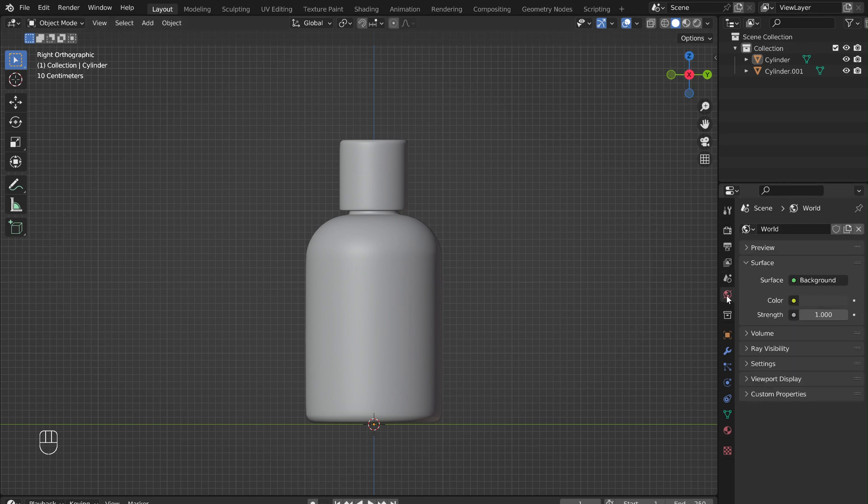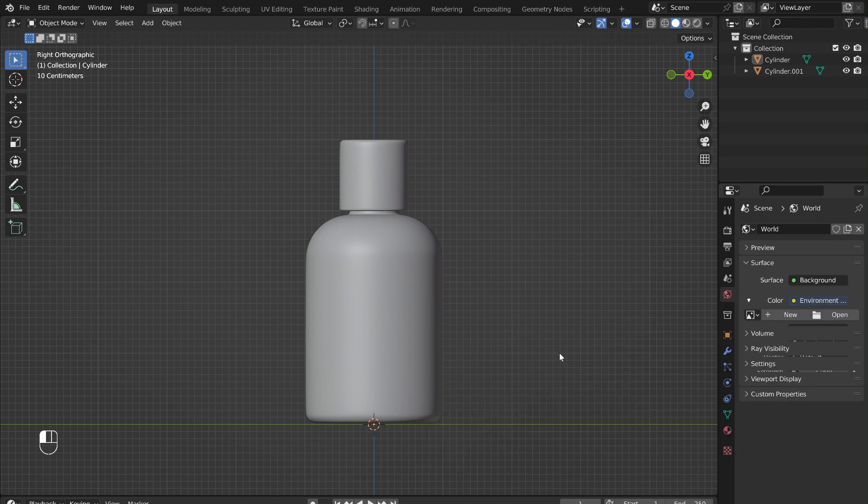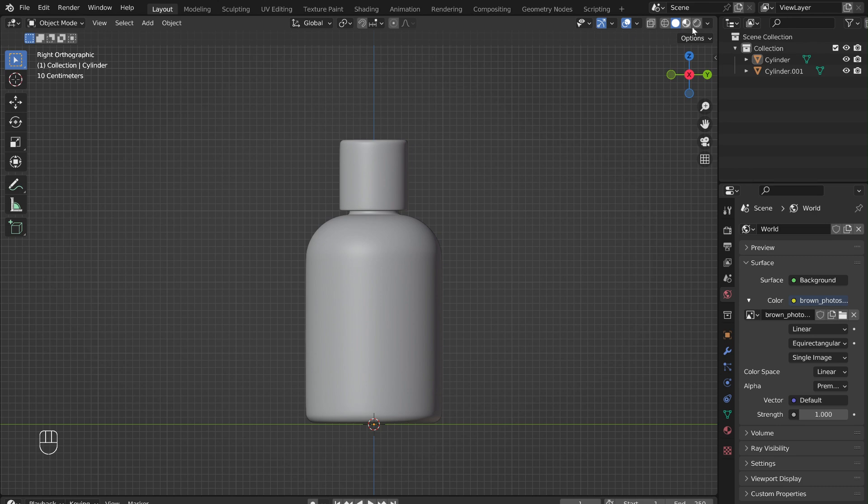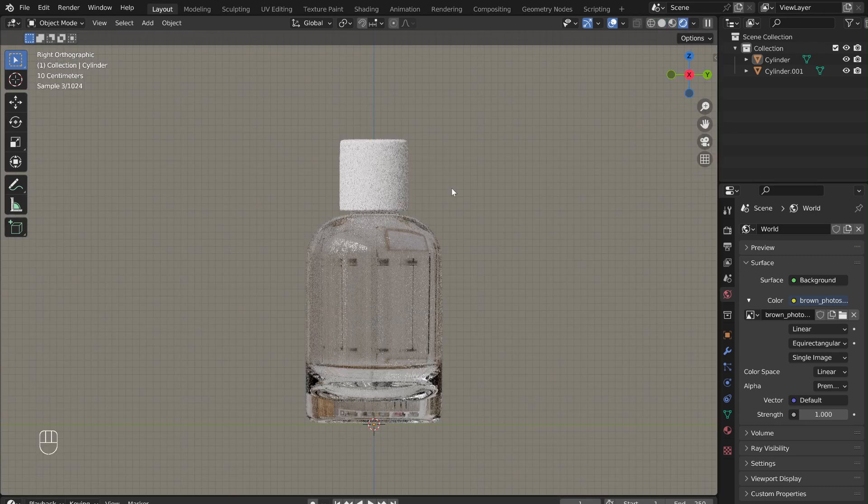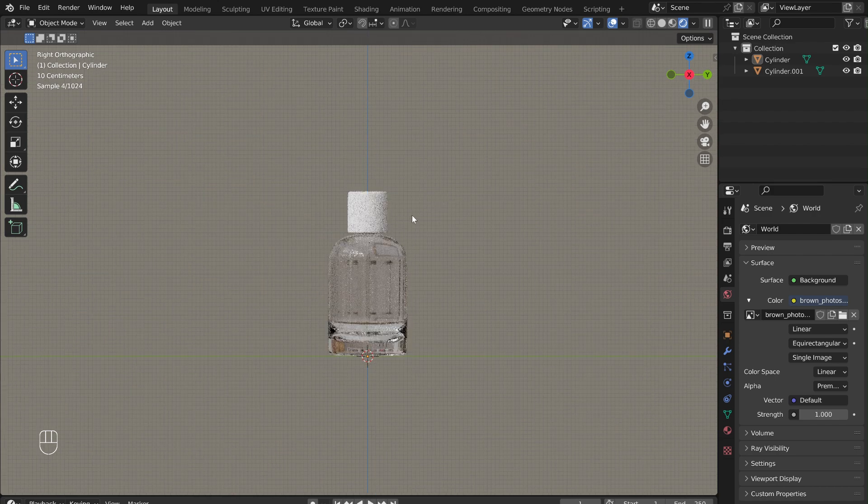To give the bottle realistic lighting, I added an HDRI. To do this, click on the yellow dot next to color. In the pop-up menu, select Environment Texture. Now open one saved in your computer. They can be downloaded for free from websites like polyhaven.com. Switch to the Rendered viewport in the upper right-hand corner. This will render out all the materials and lighting in a realistic way.